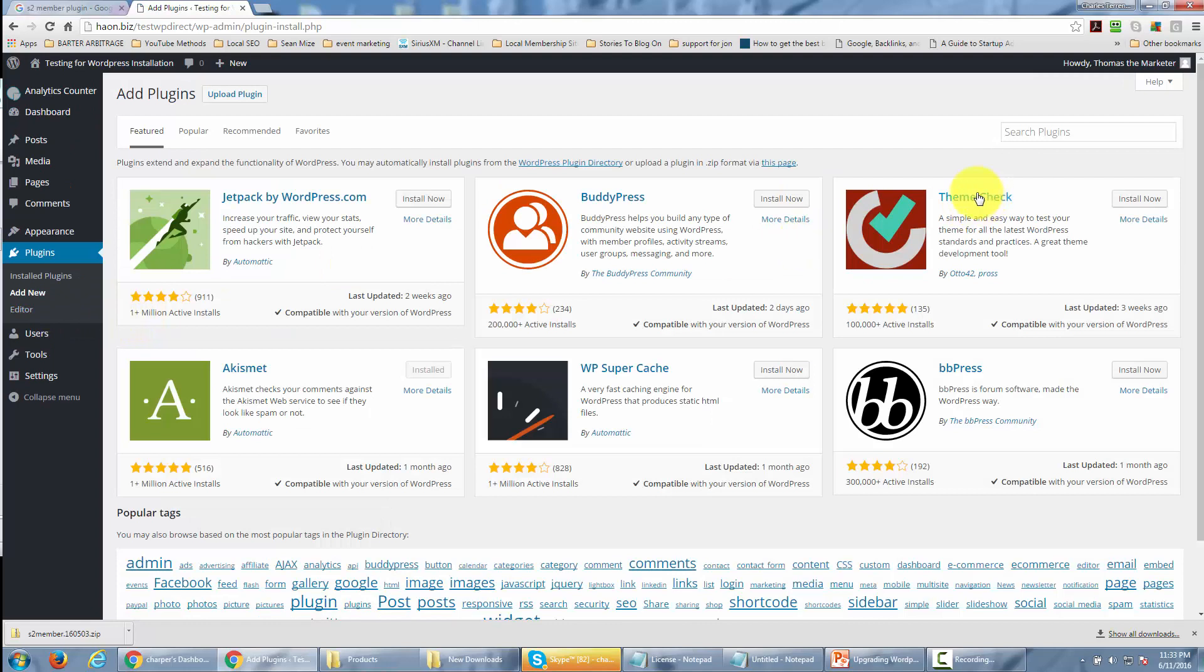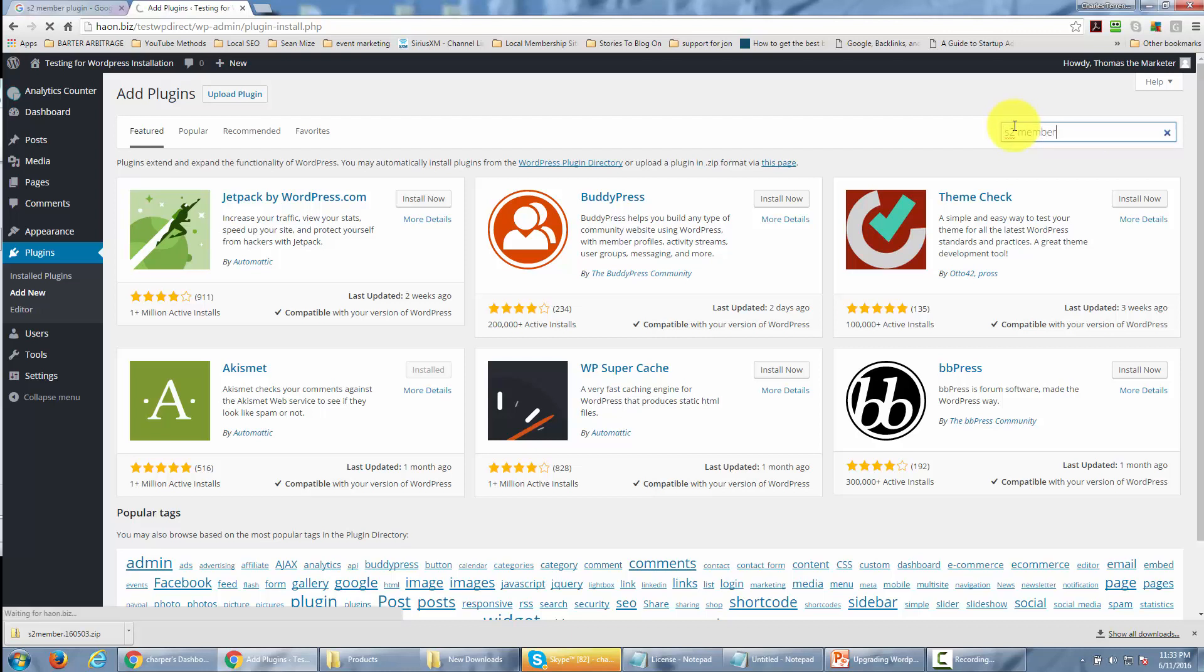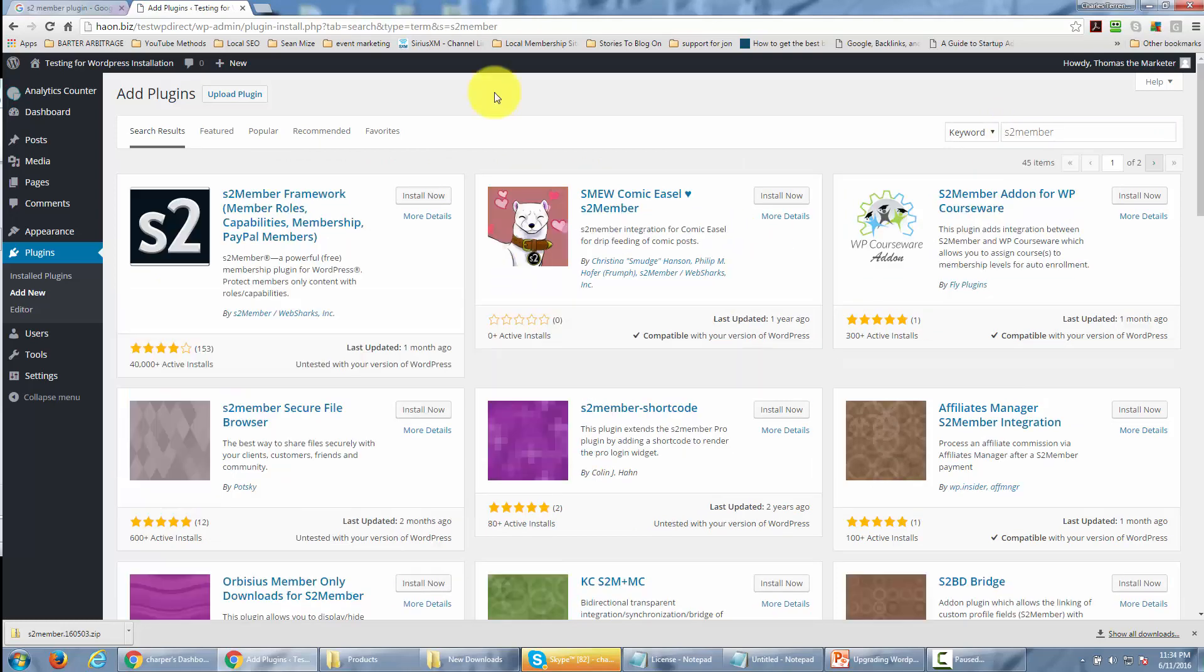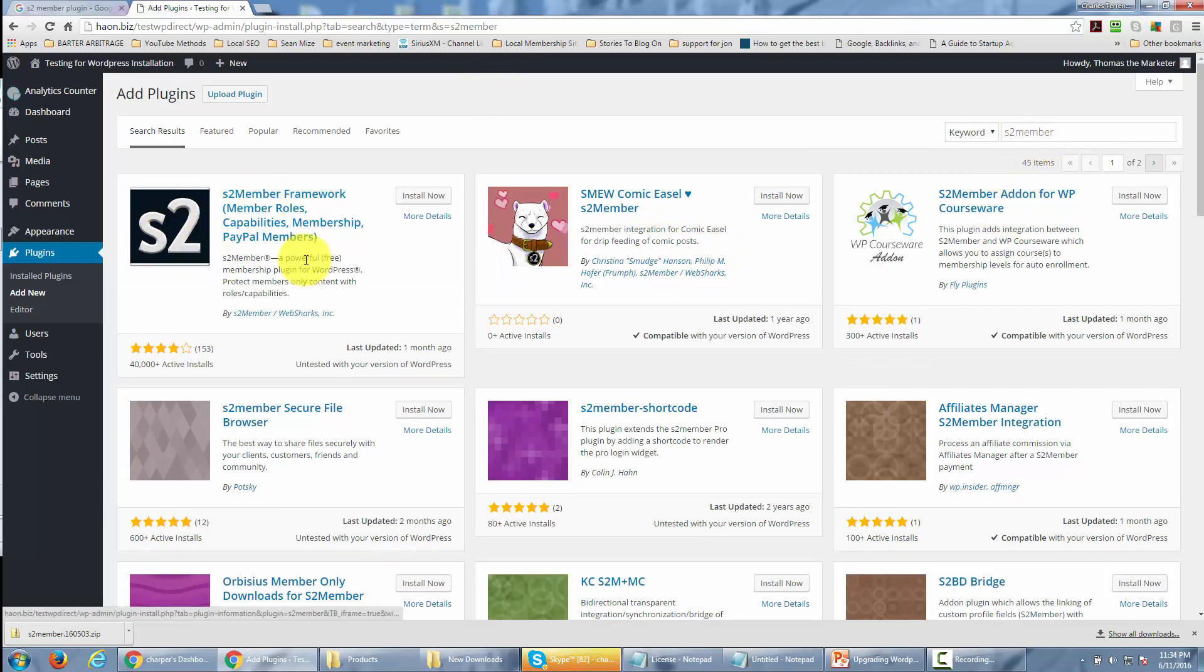When you get there, search plugins and type in S2 Member. You'll want to write it as one word, and then you'll see it right there.